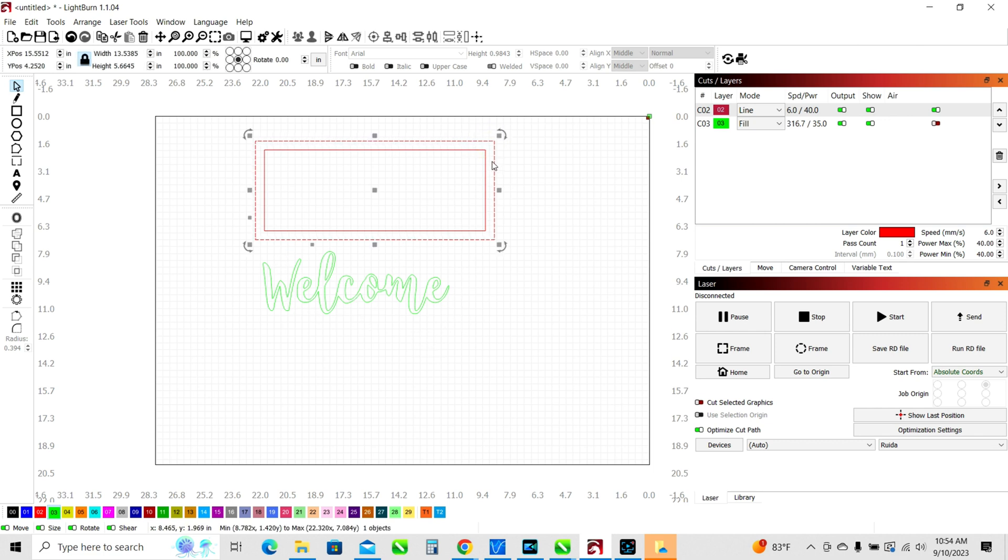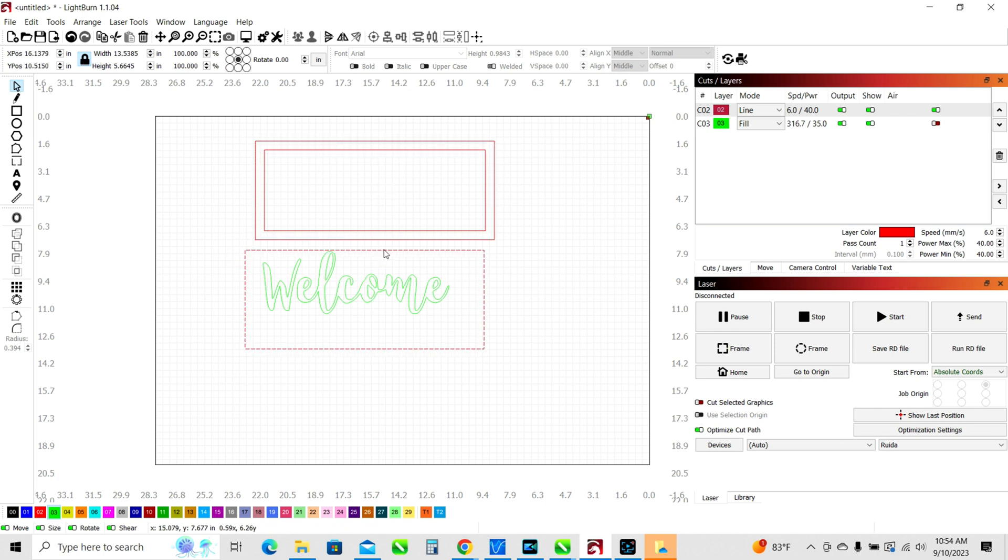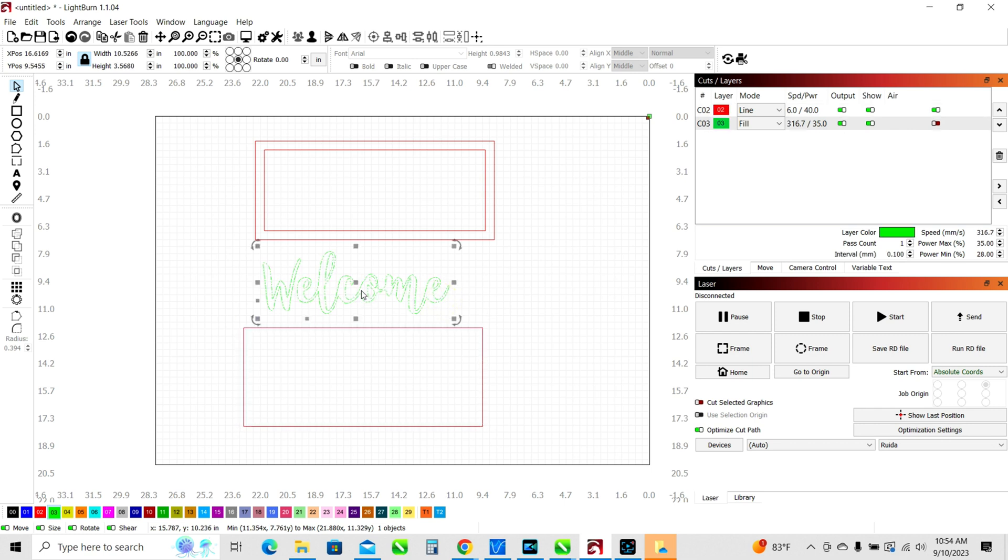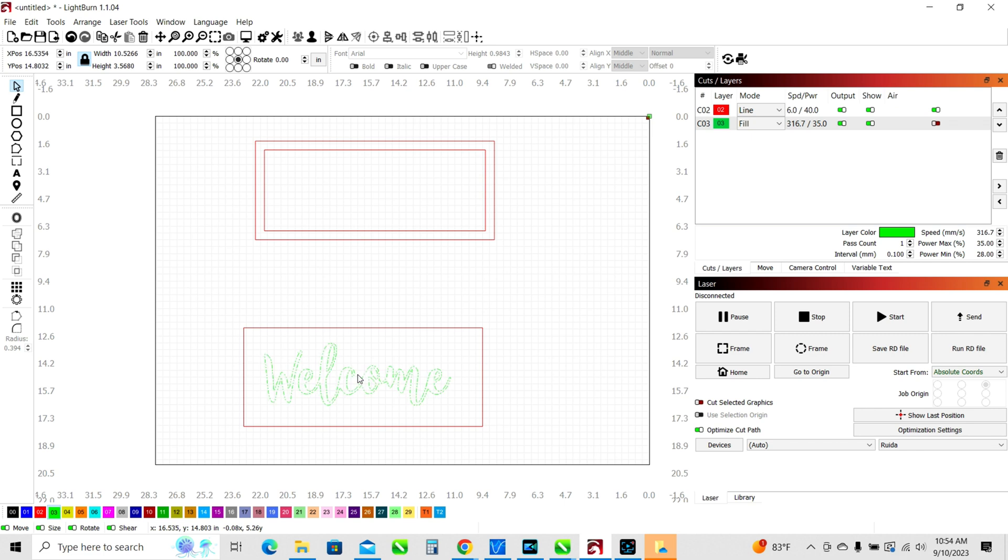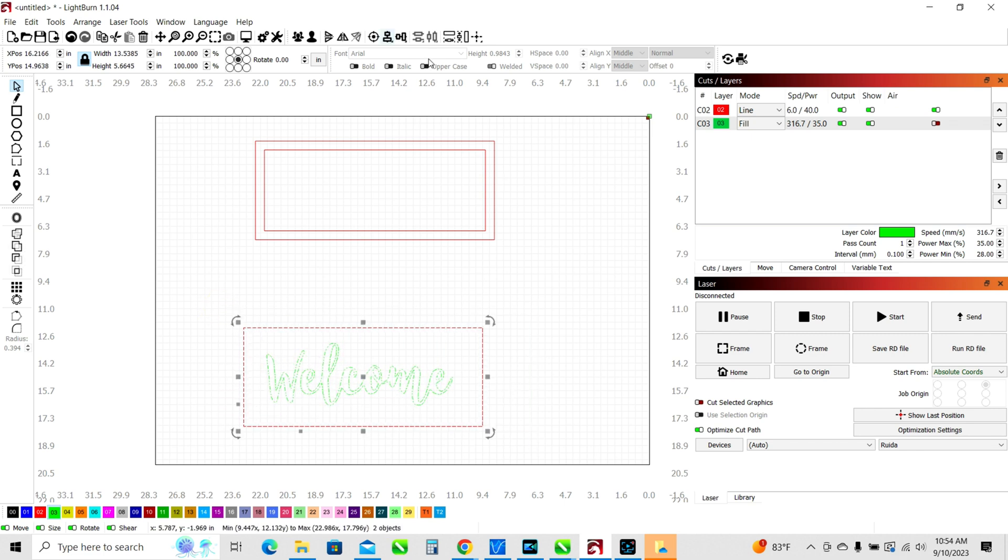But we're going to make this a multi-layer project. So what we're going to do is I'm going to hold control and hit D which will just duplicate that object that I was selecting, the frame there. And then I'm going to take the word welcome and I'm going to put it right back here. And we're just going to center that. We're going to use our centering tools that we learned about a minute ago.